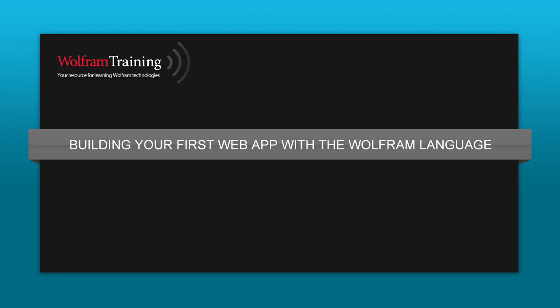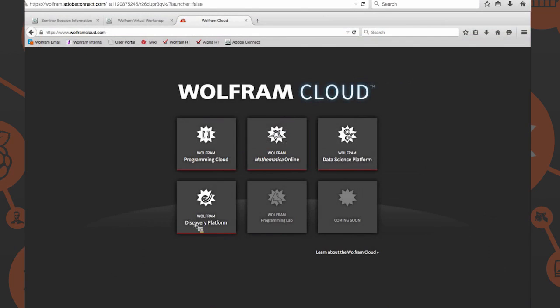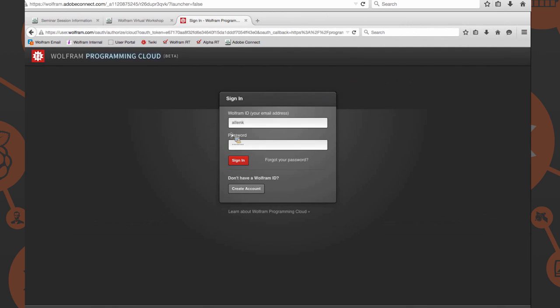Like in the video, if you go to wolframcloud.com, you can see we have a couple of options ready to go, but I'm going to select the Programming Cloud and log in.